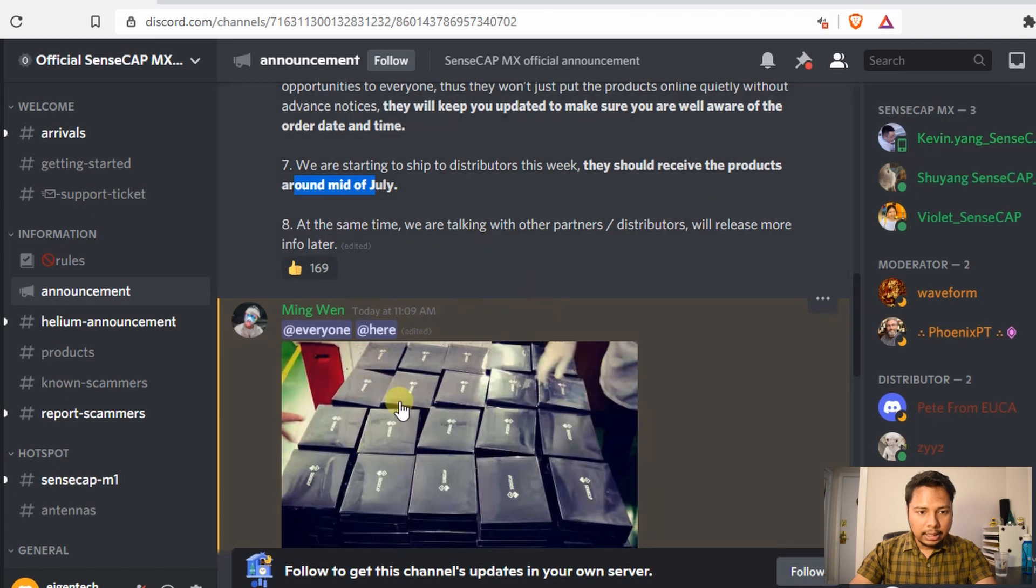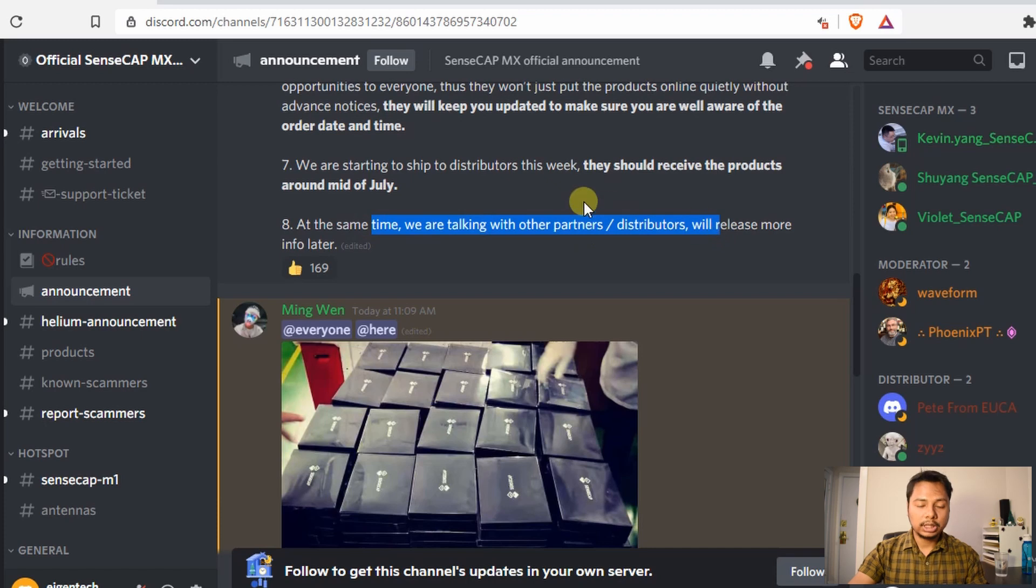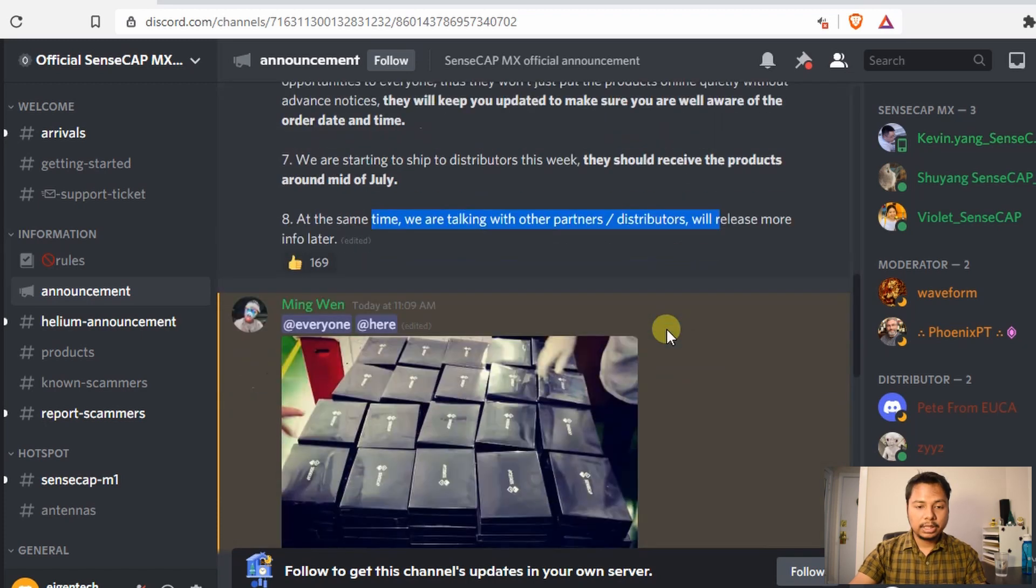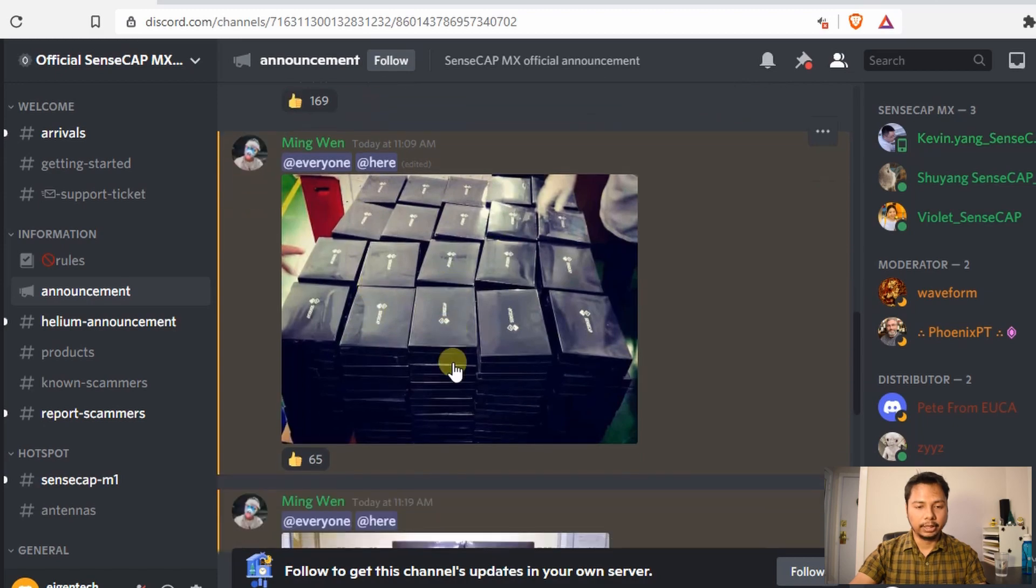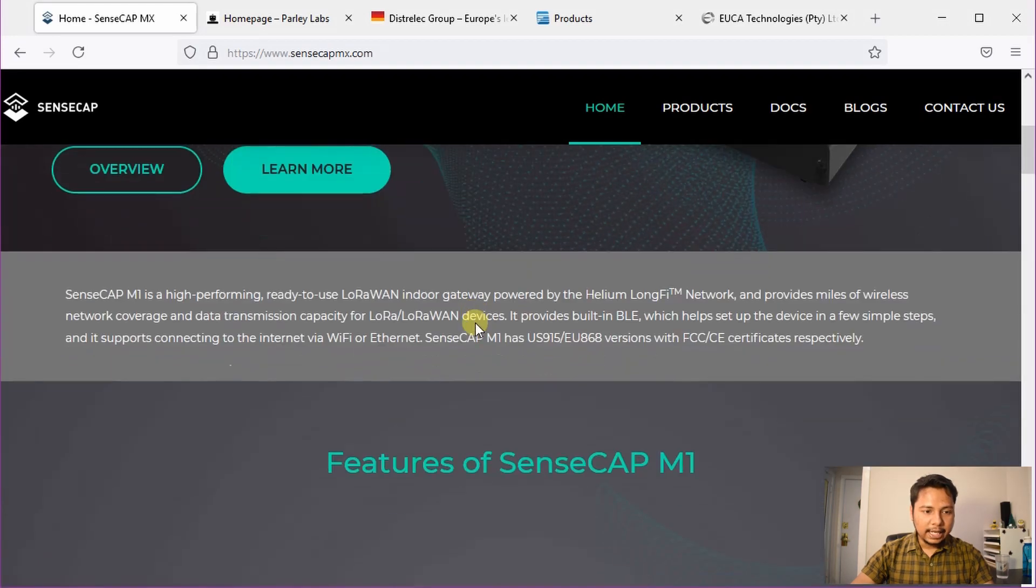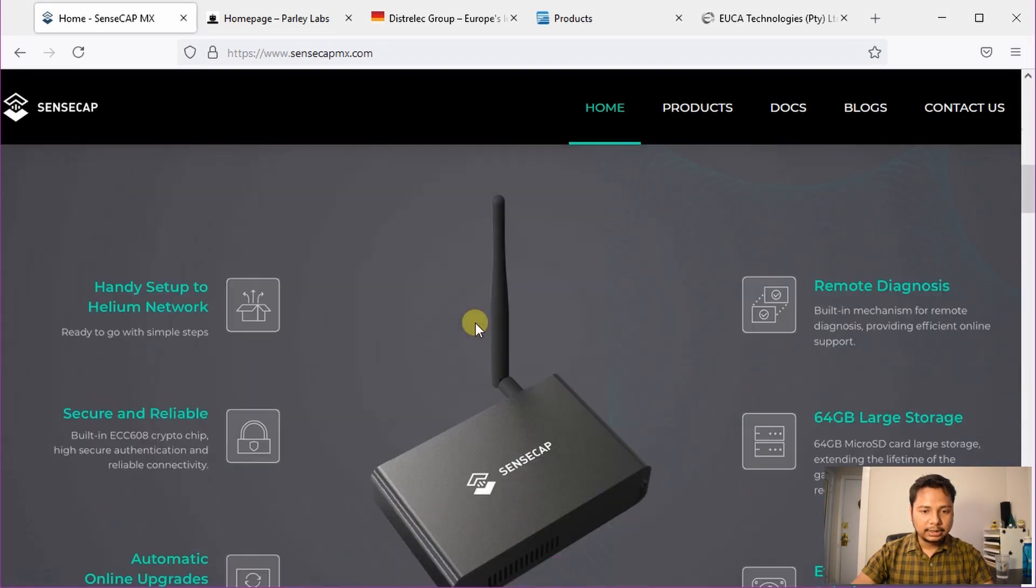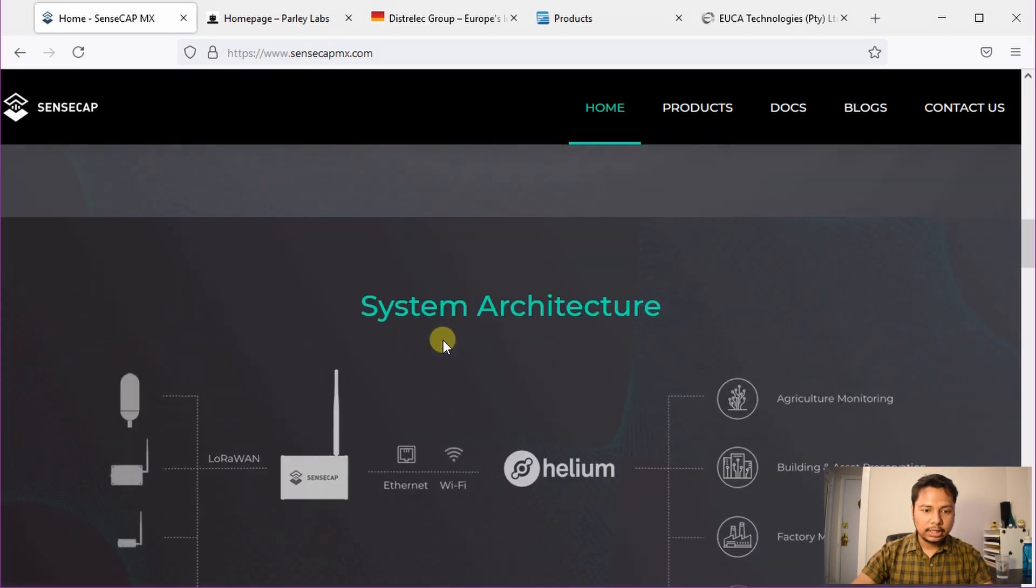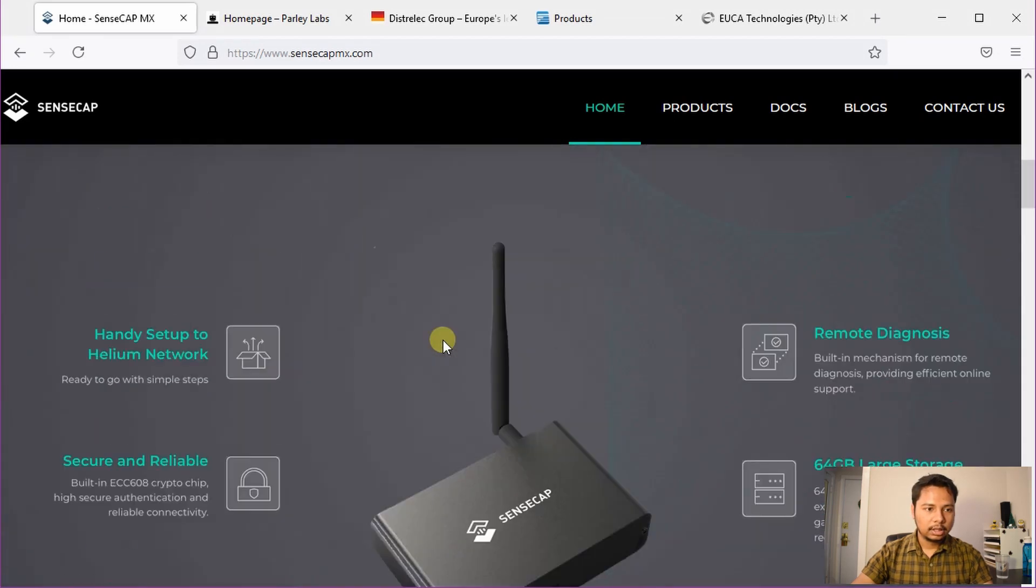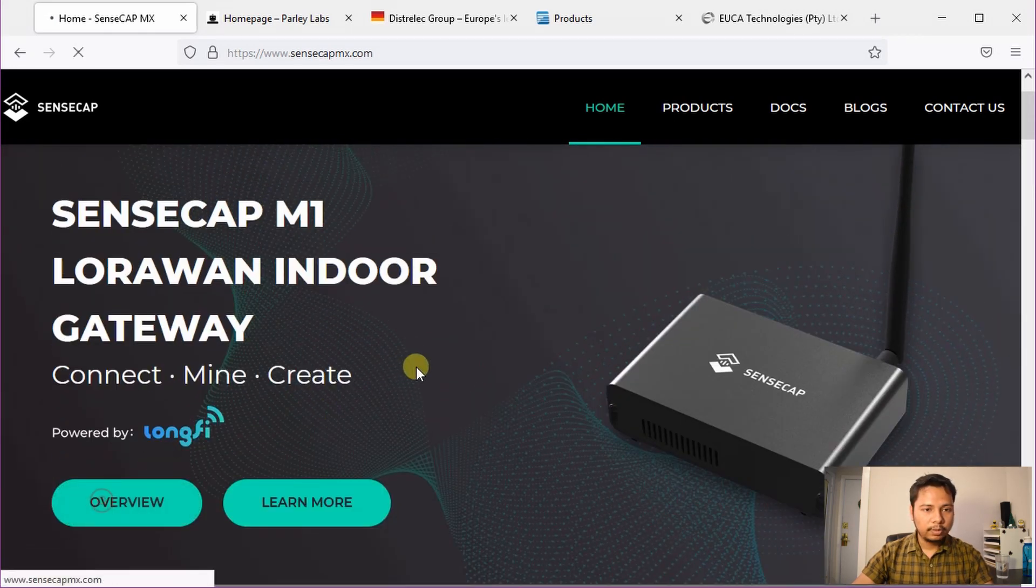Then they are also talking to other partner distributors and will release more information later on. They have shared a bunch of images showing that their SenseCap Helium miners are ready for shipping. Let us check their website. They have prepared their webpage very nicely and you will find answers to most of your questions related to their product on this site. We will go and check the overview page.